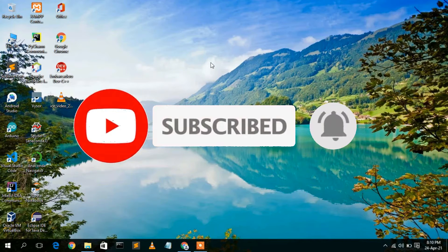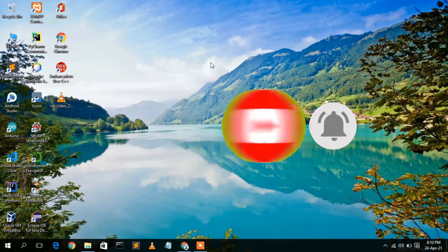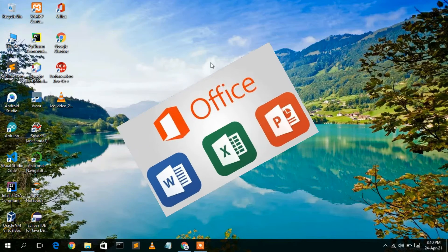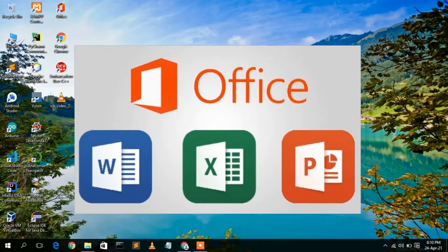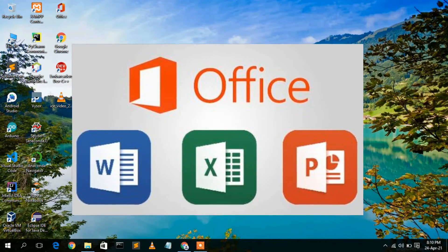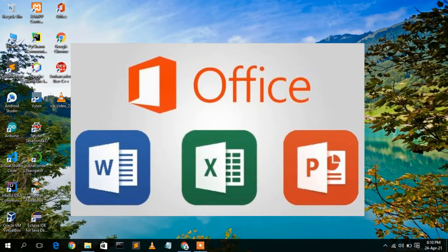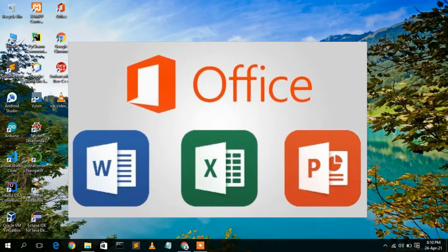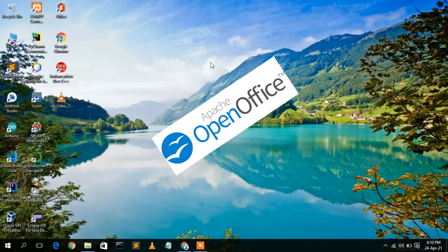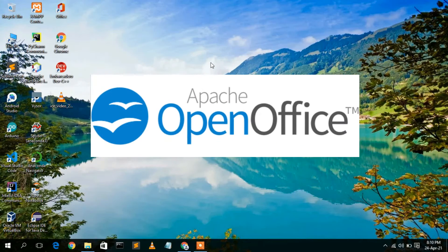Before installing Apache OpenOffice, let us first understand why to use it. If you are already using Windows Office, then you don't need Apache OpenOffice. But if you want to use some open-source software, then Apache OpenOffice is a great option.